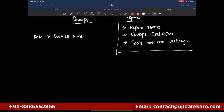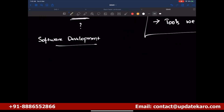Which business are we talking about? We're talking about software development. In software development there are certain roles — the most major one is the developer. The developer actually does the development and makes the product basically.